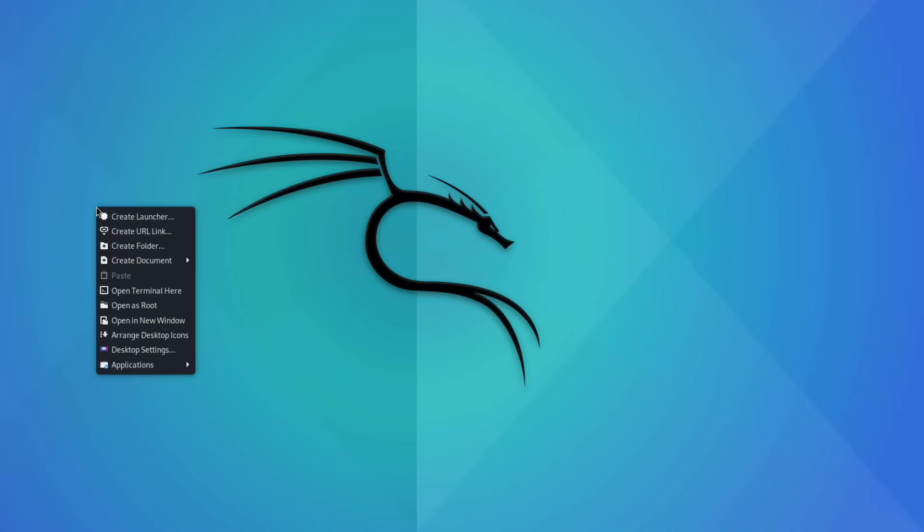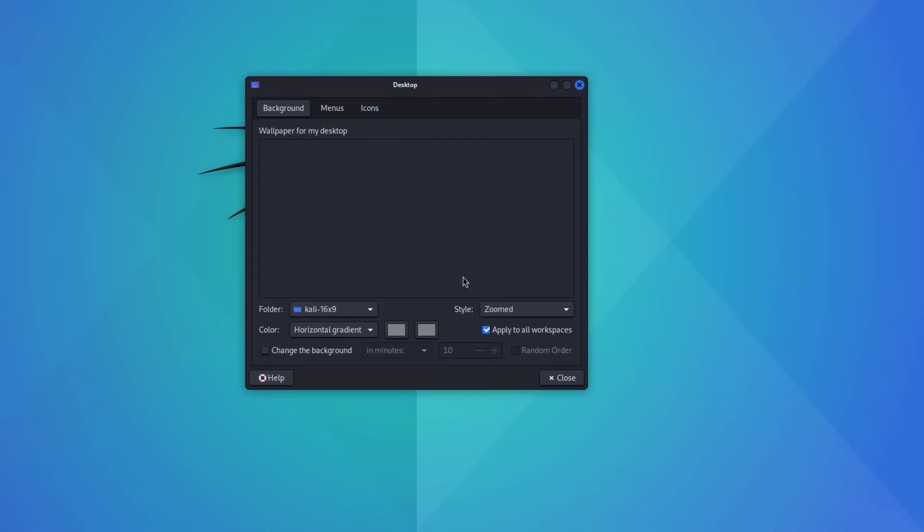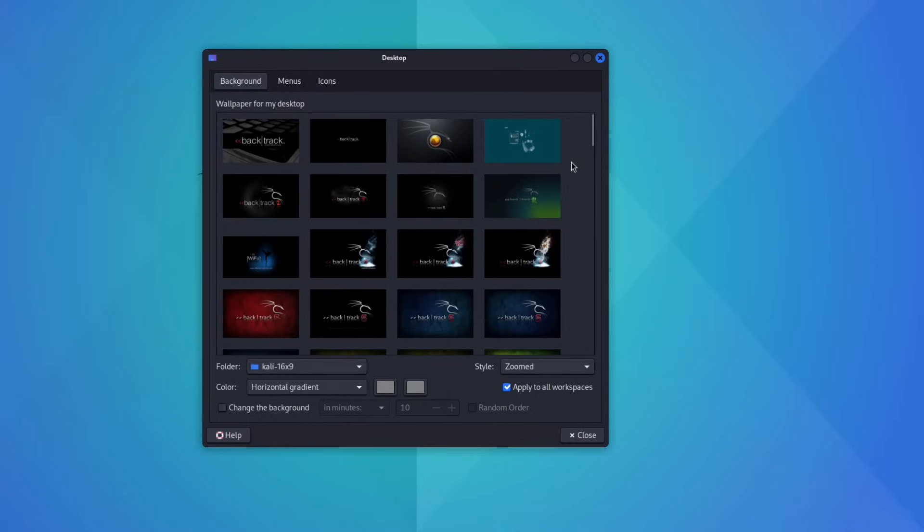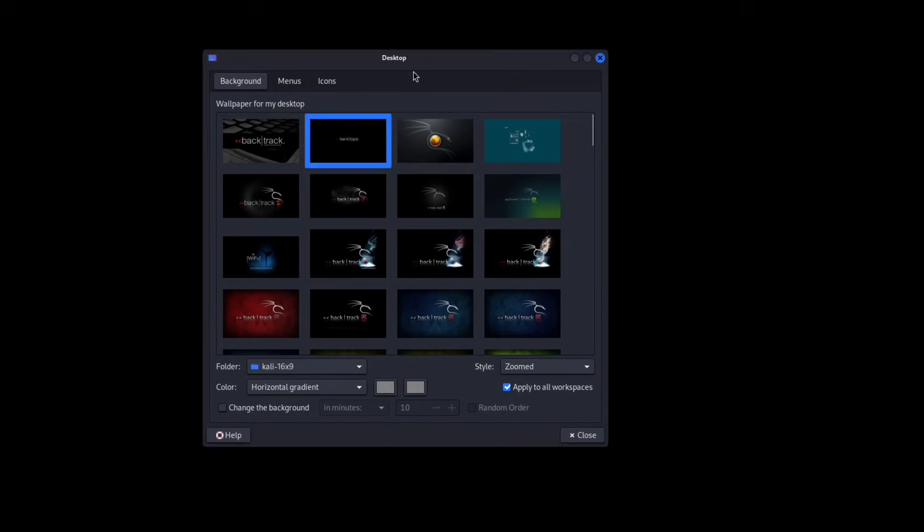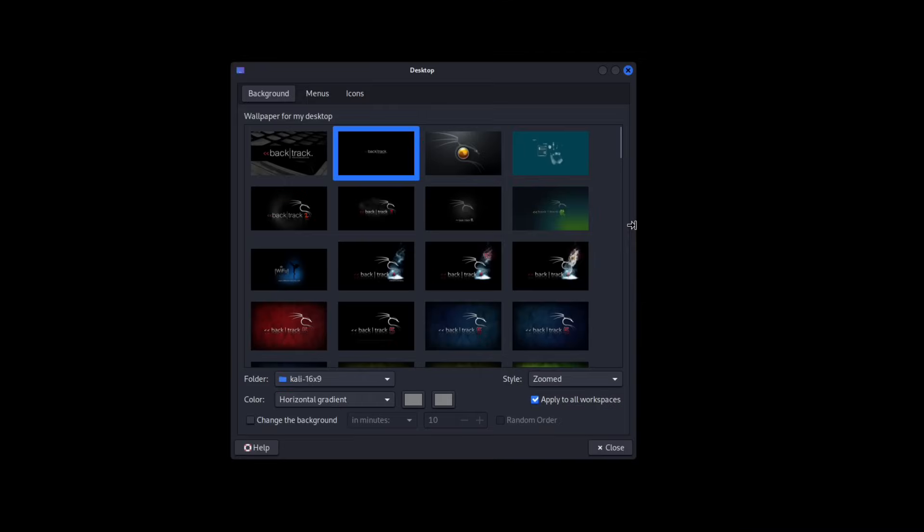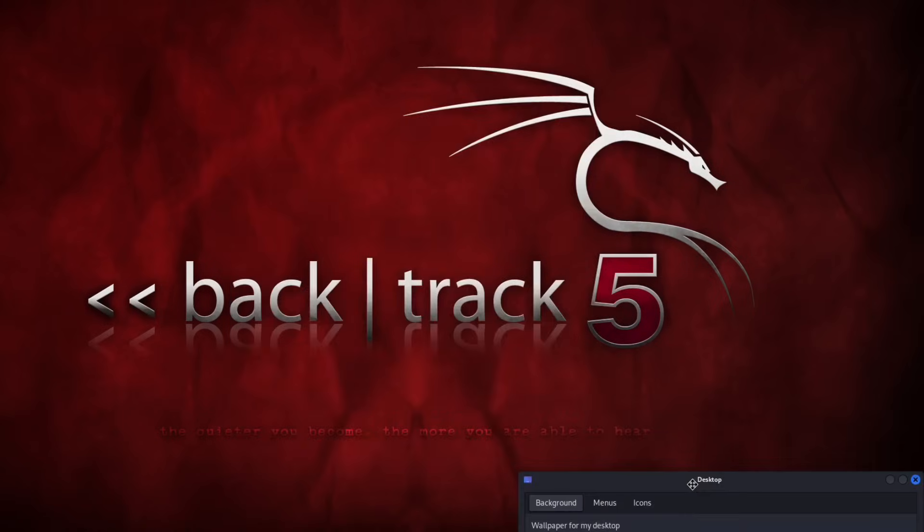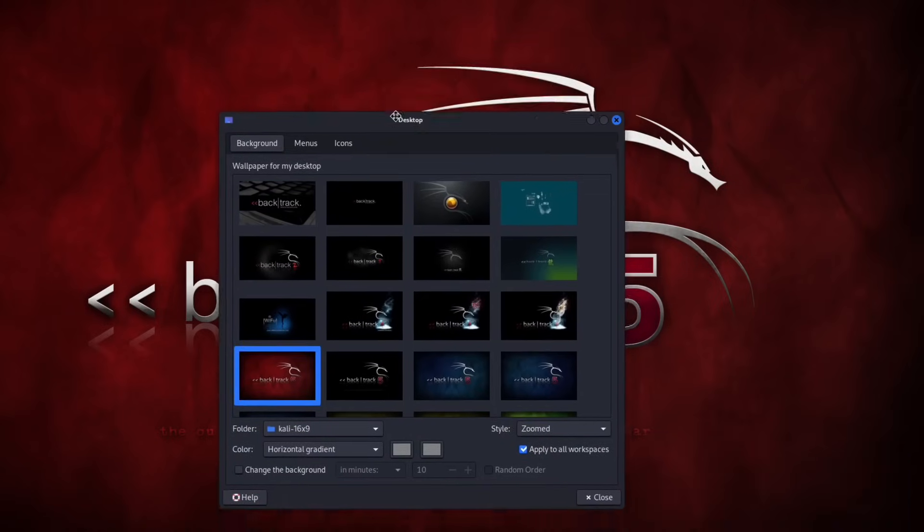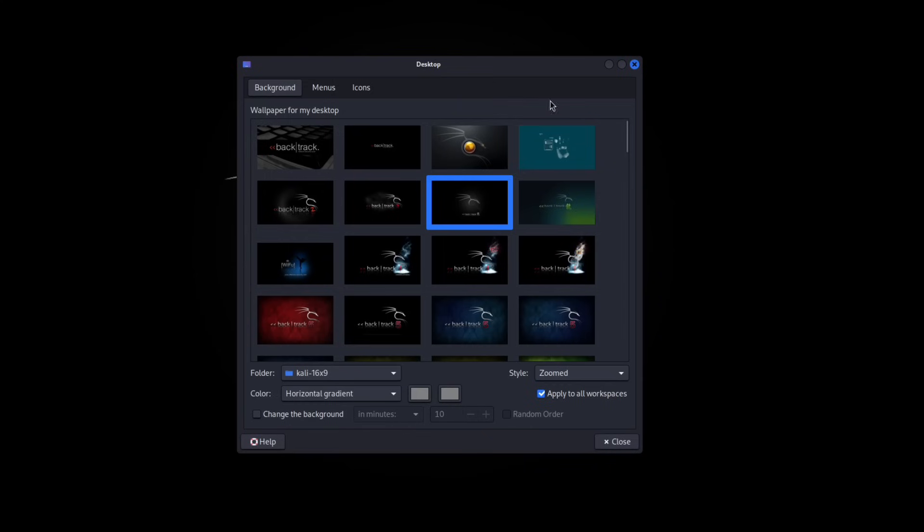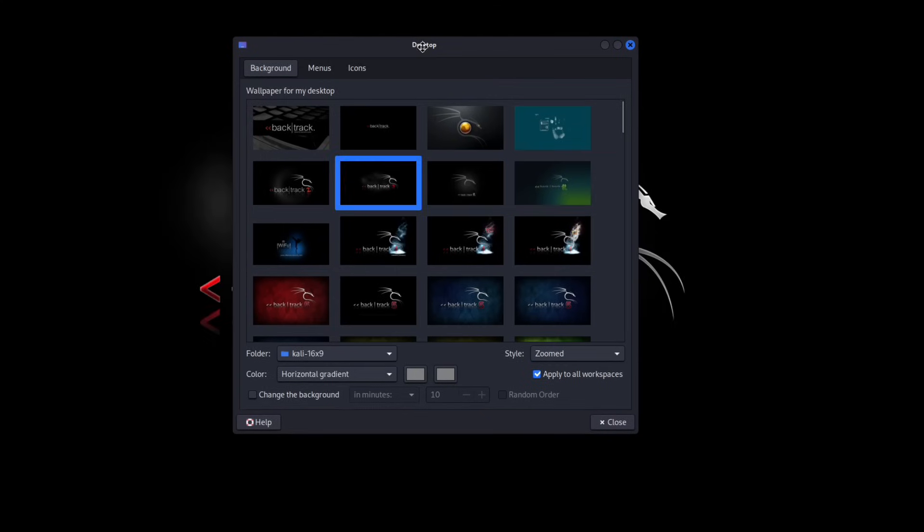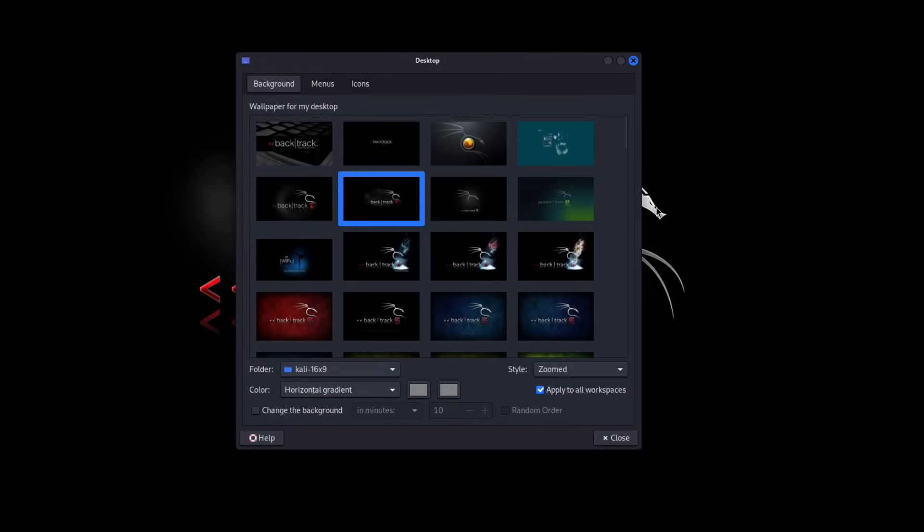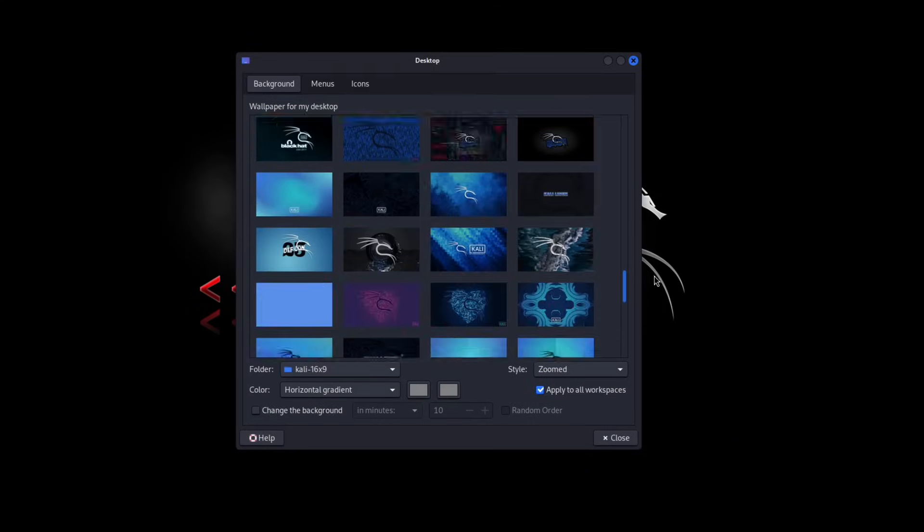Now, watch this. Right click, Desktop settings, Background. Look at all these backgrounds that you can choose from. This is Backtrack. Let's click that. See? Backtrack. But we're not going to use Backtrack. That looks a bit silly. So it's pretty cool to see something like this back in the day. Backtrack Linux. It's pretty awesome. But essentially, we're not going to focus on that.